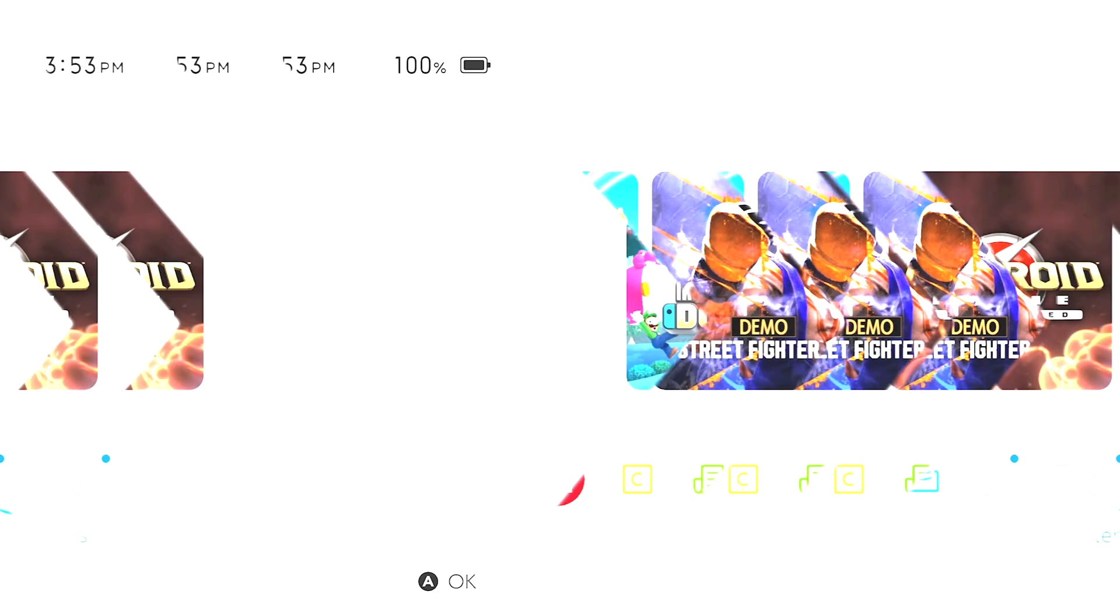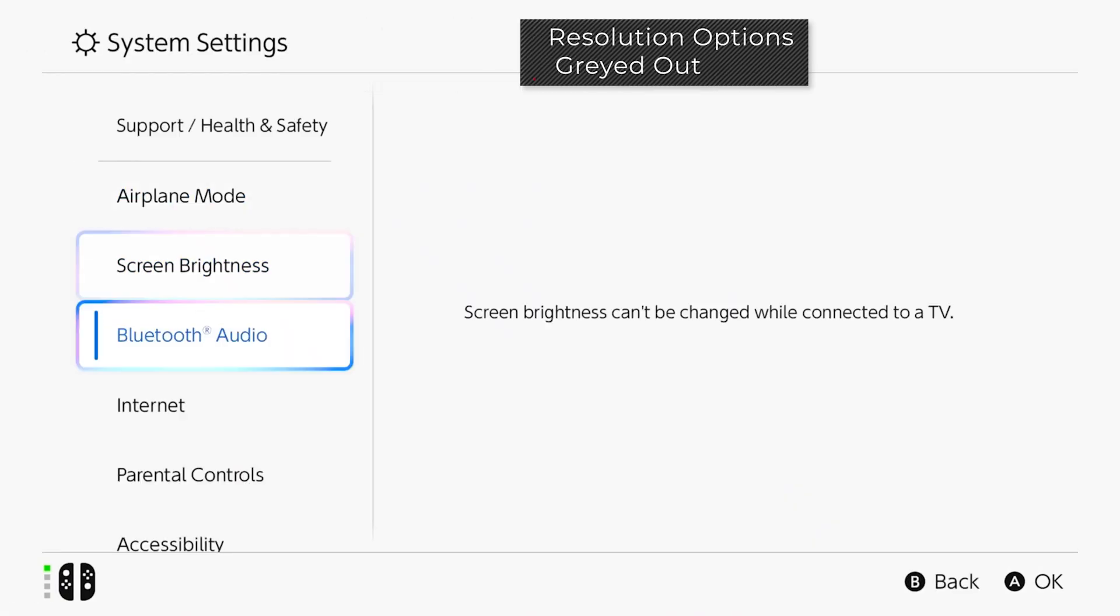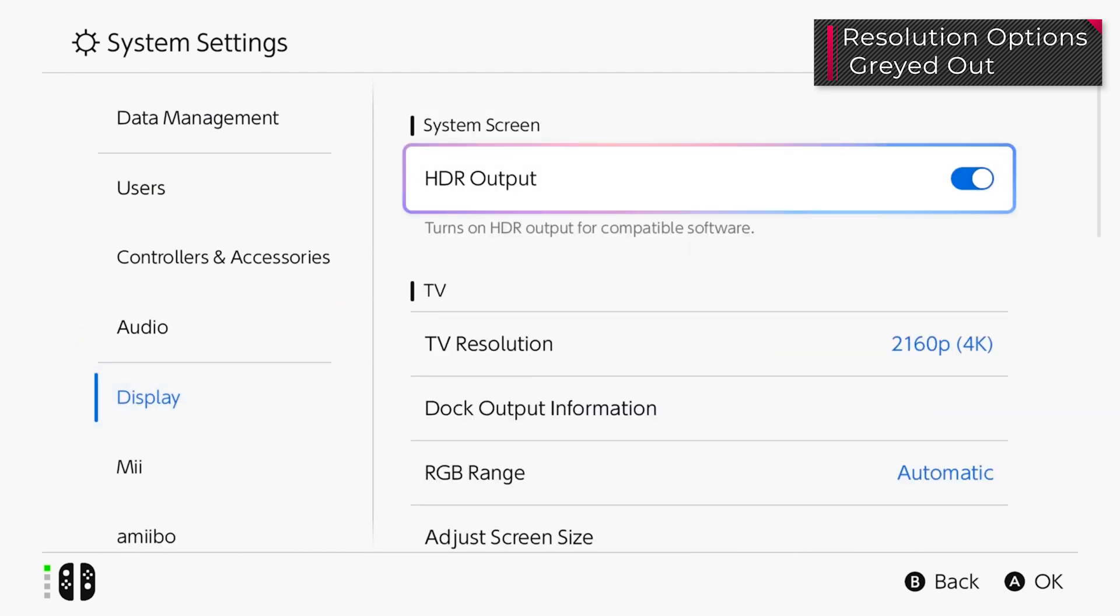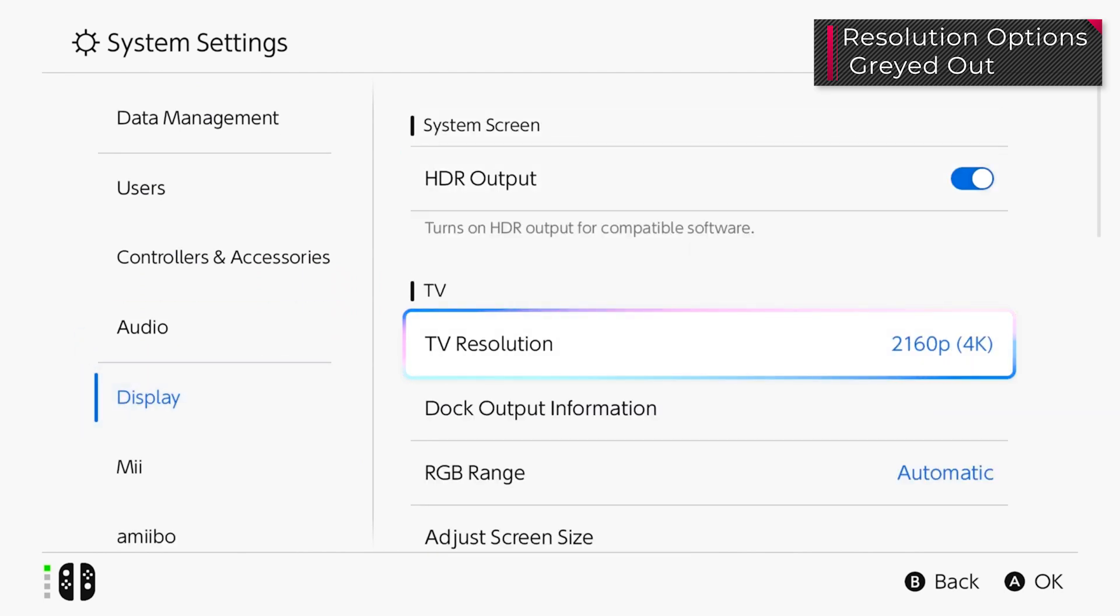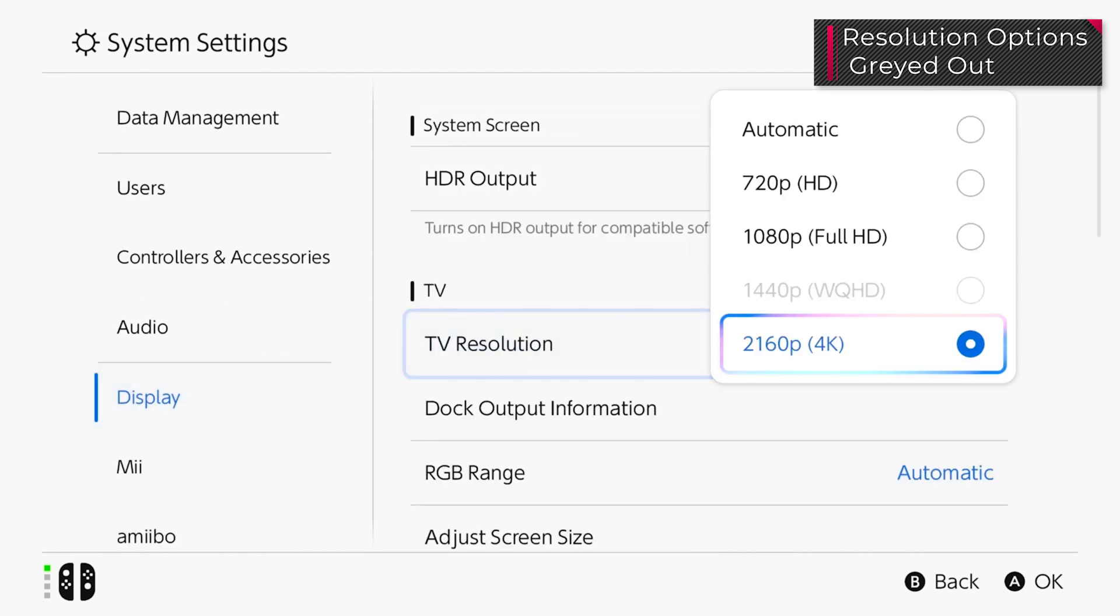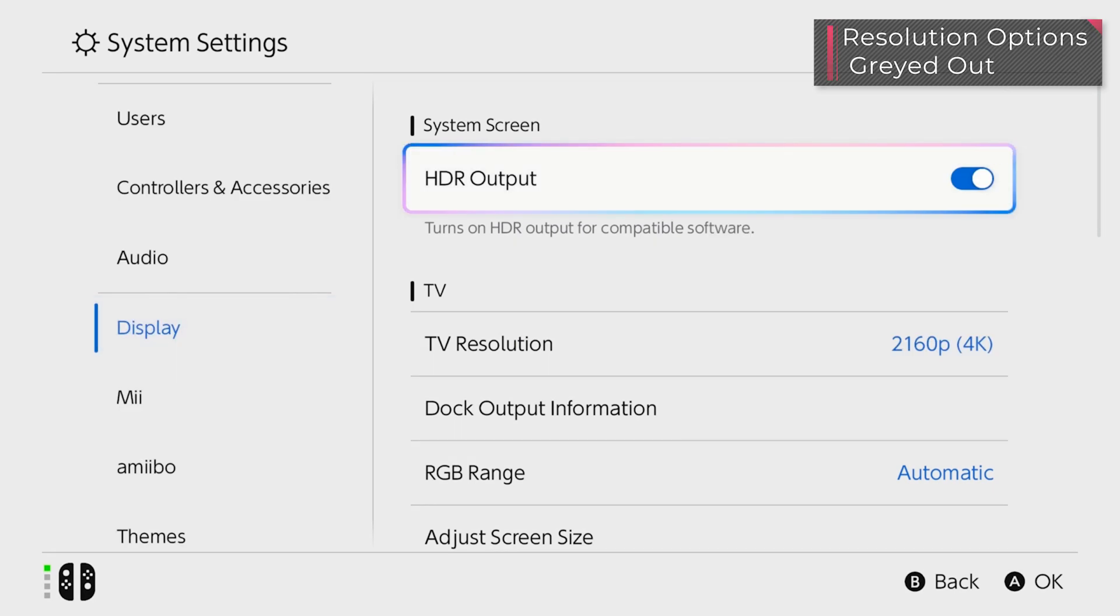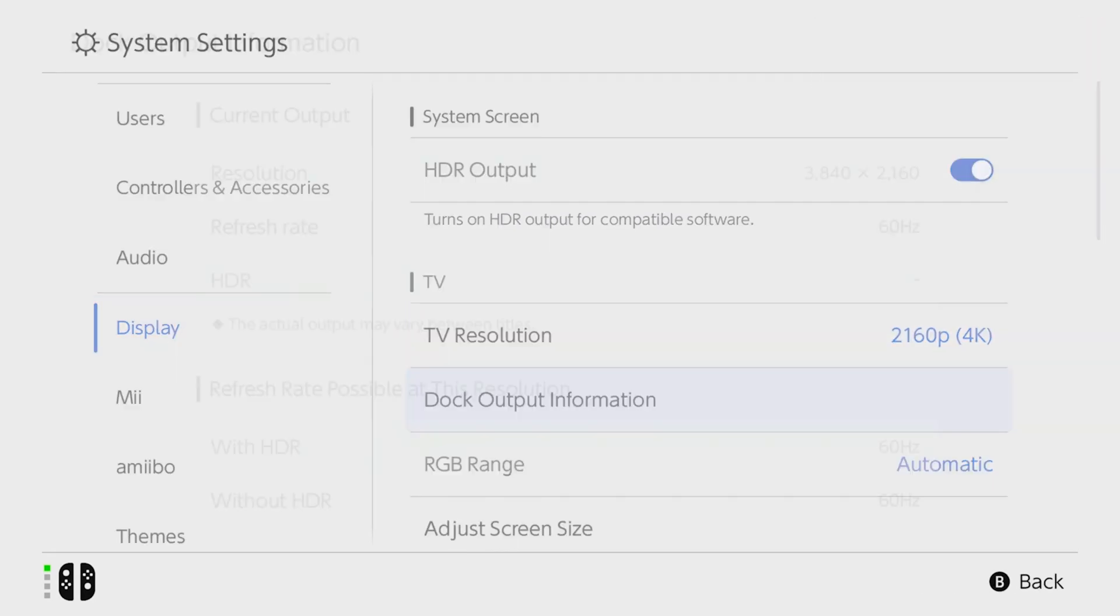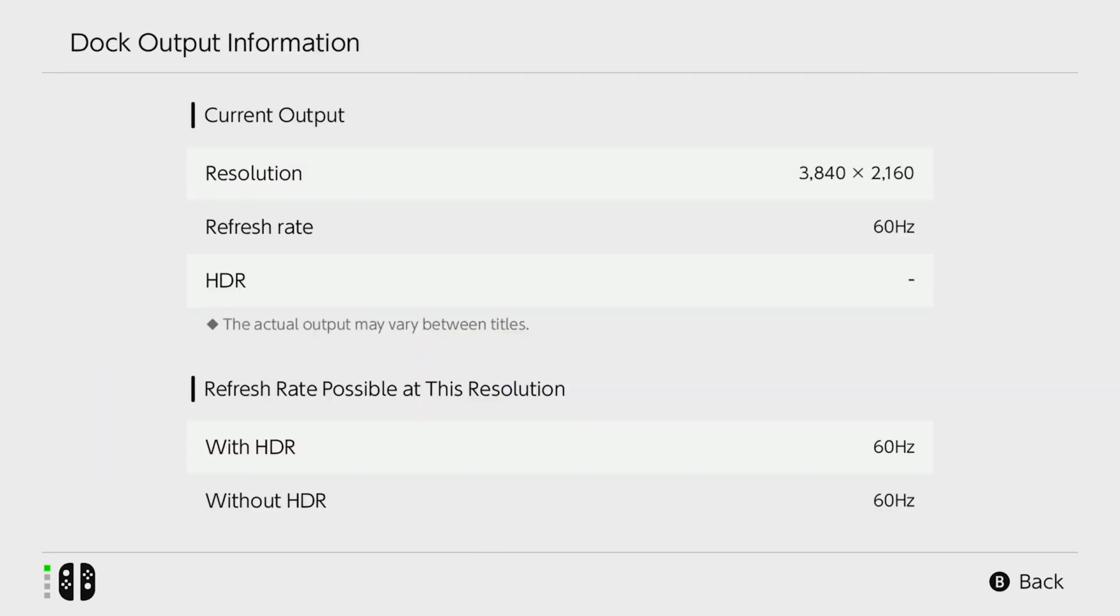If you see specific resolution options grayed out on the Nintendo Switch 2, make sure your pass-through monitor supports the resolution you're trying to use. You can test this by connecting the Nintendo Switch 2 directly to your monitor and checking the settings on the console.